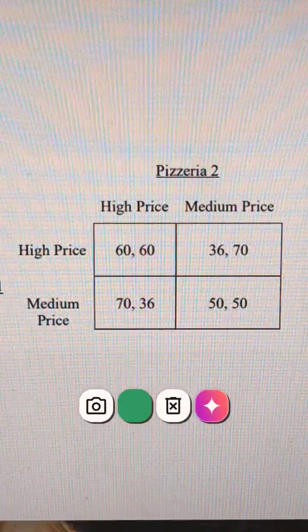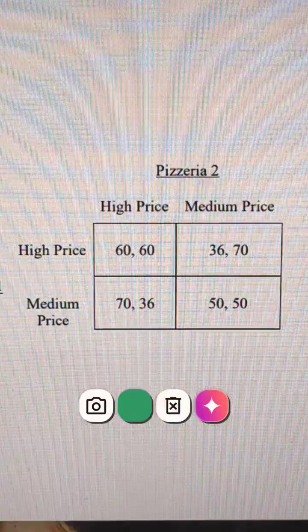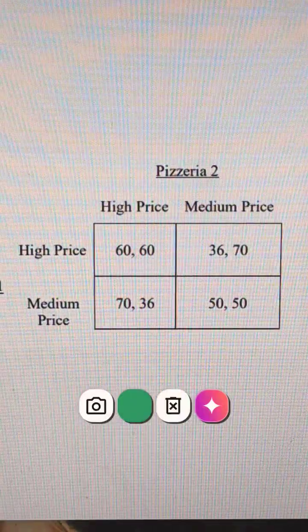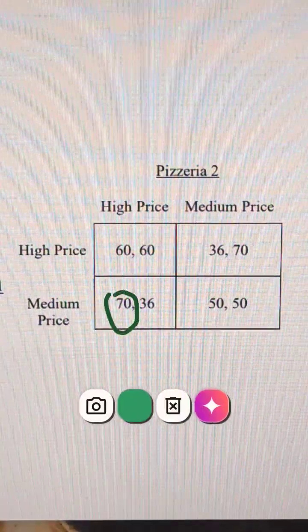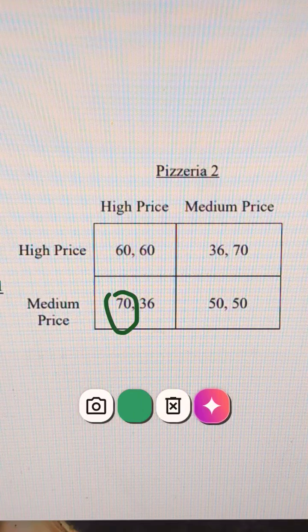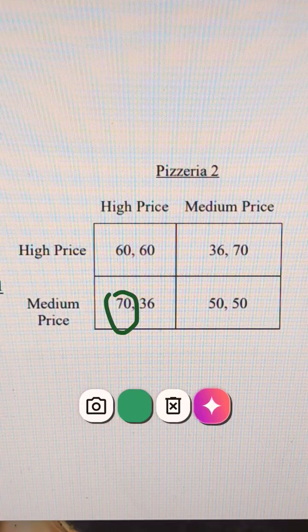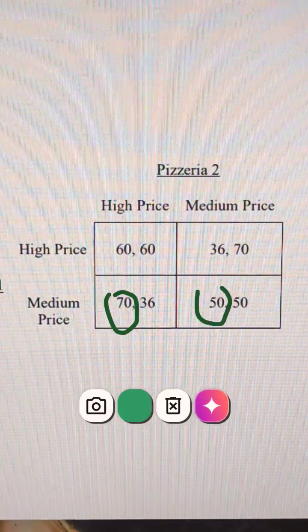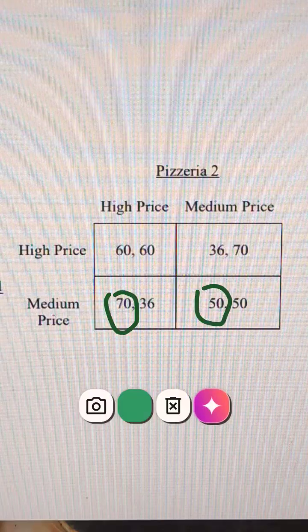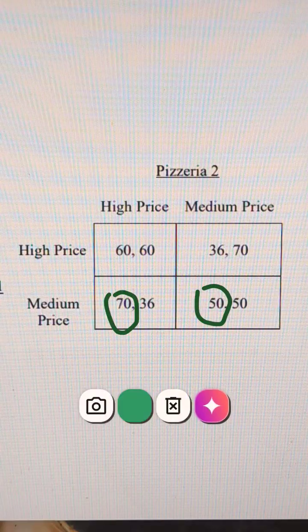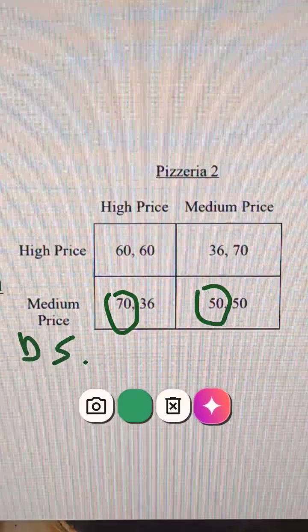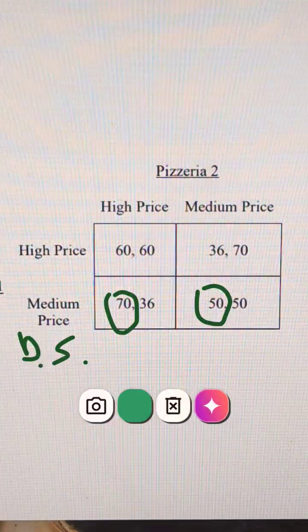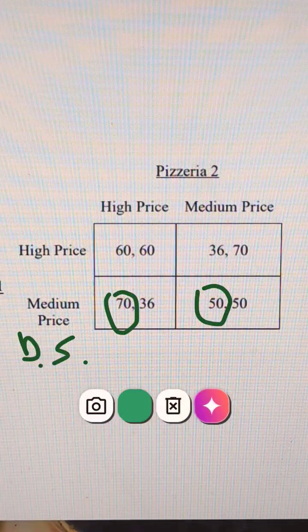So if Pizzeria 2 does a high price, what should Pizzeria 1, which is the left player? They should do a medium price. And then if Pizzeria 2 does a medium price, what's better for Pizzeria 1, which is the left player? That's going to be 50. And so Pizzeria 1, which is the left player, has a dominant strategy to do the medium price.